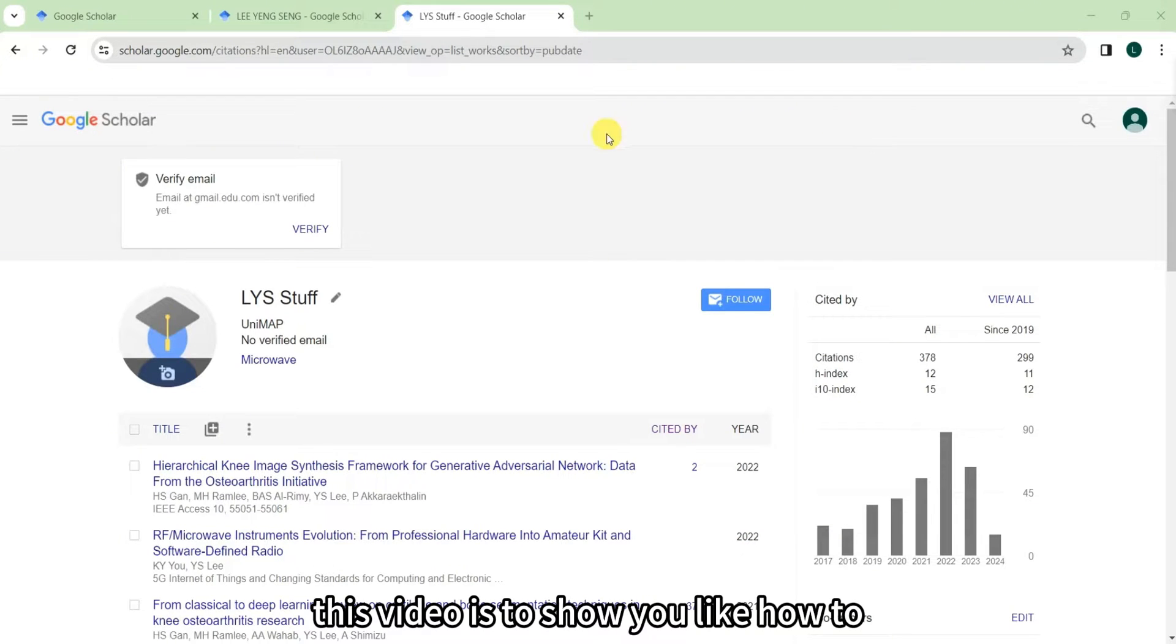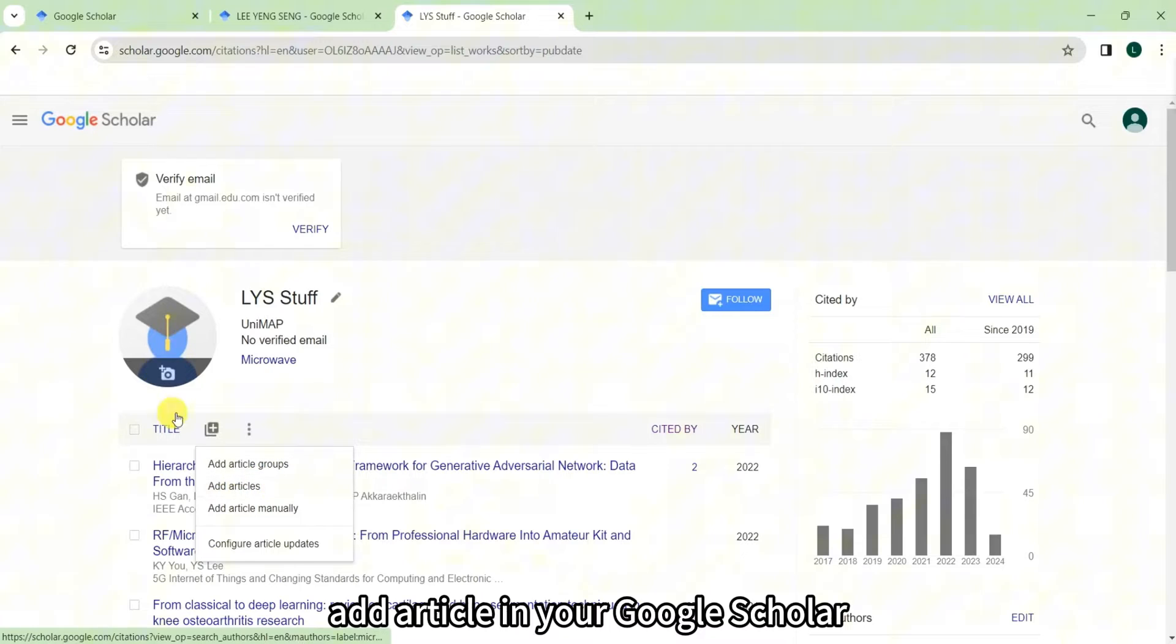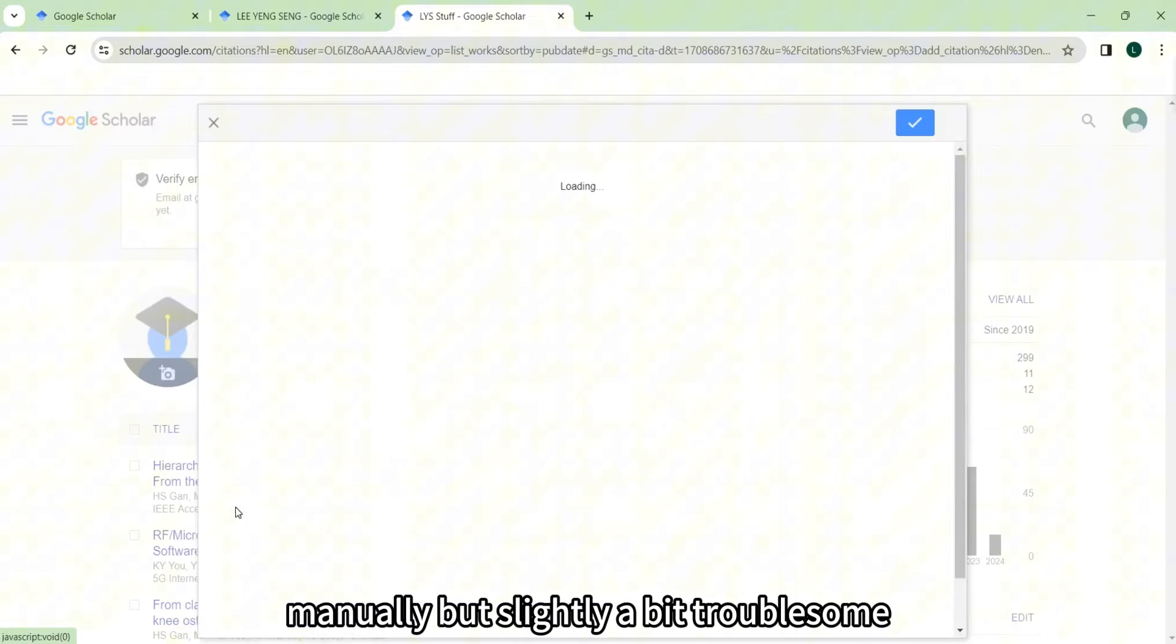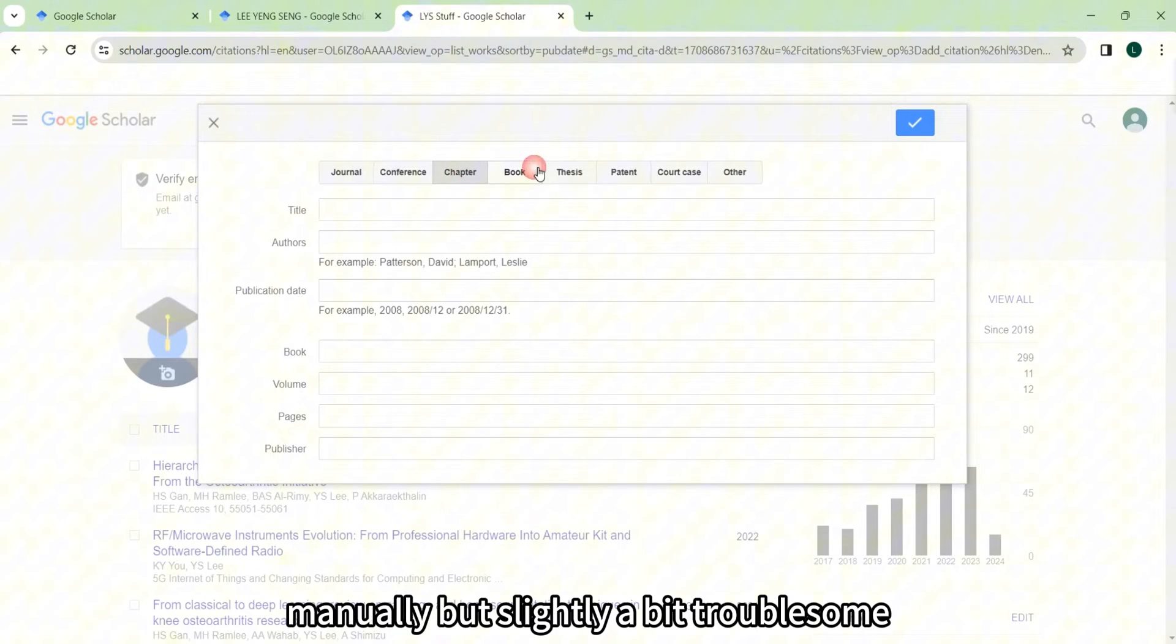Hey everyone, this video is to show you how to add articles in your Google Scholar. You can add it manually but it's slightly a bit troublesome.